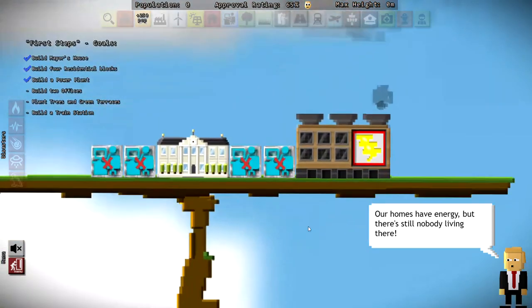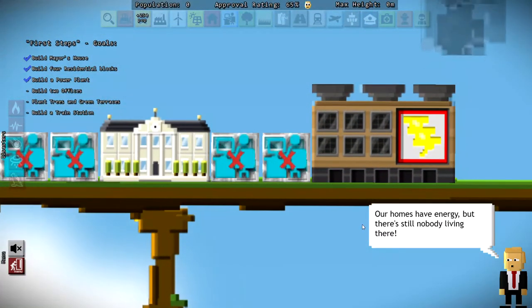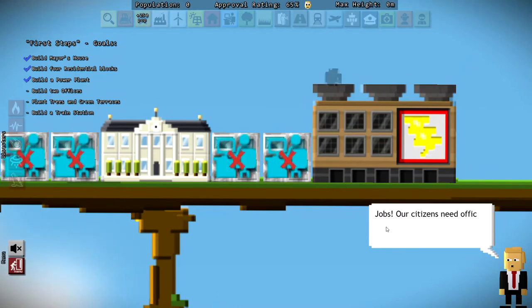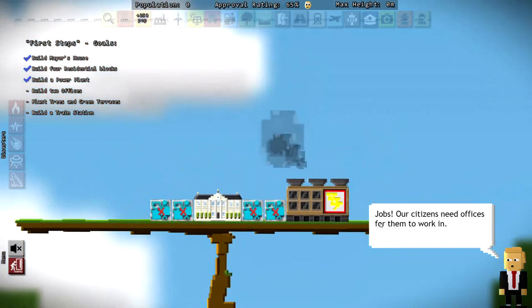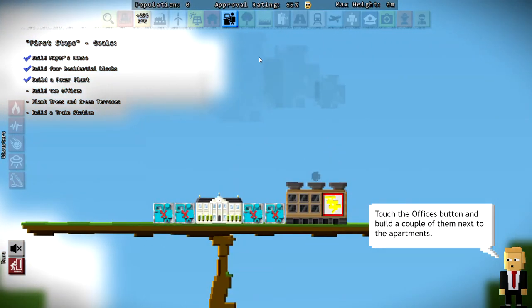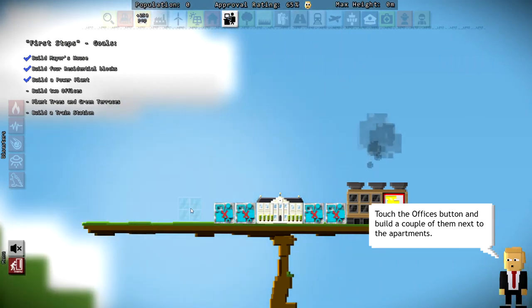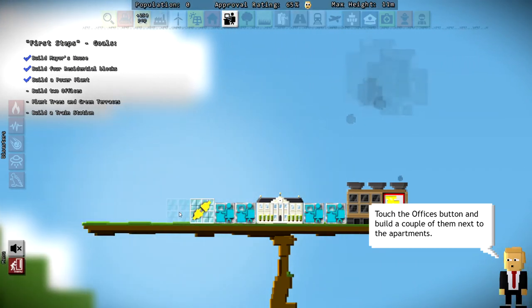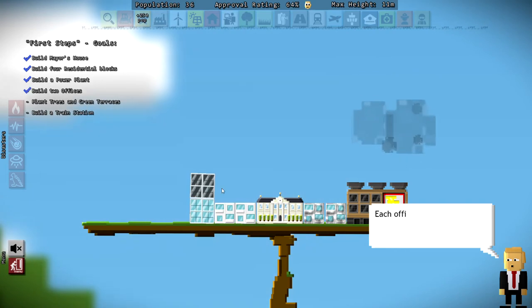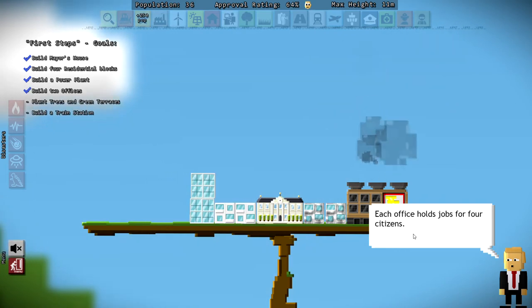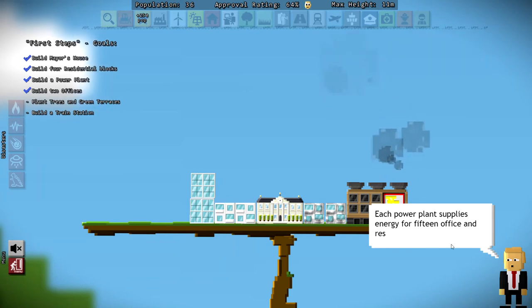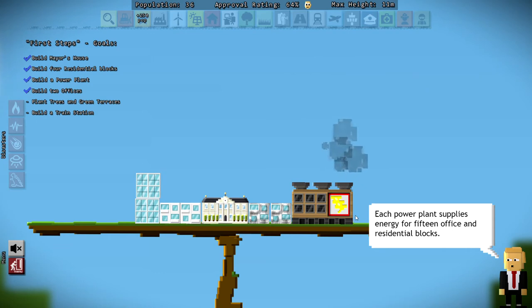So now what's this blue? Let's zoom in. I can't tell. I look like a guy at a computer. Irving Planning School taught me all about this. Our citizens need offices for them to work in. So let's build some office buildings. And we're just going to put that there. And you know what? Let's make this a high-rise, yeah? There we go. Each office holds jobs for four citizens. Offices also need energy. Each power plant can supply up to 15 office and residential blocks. That's good to know.